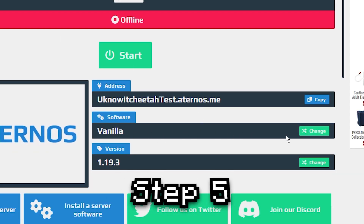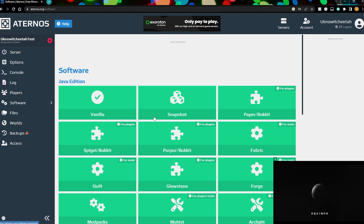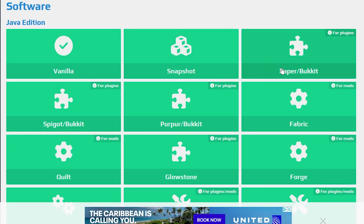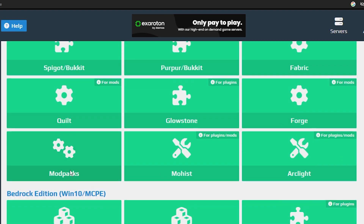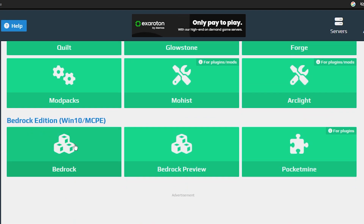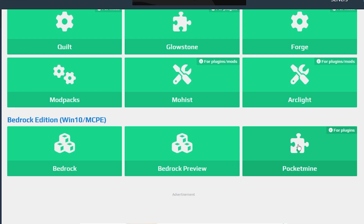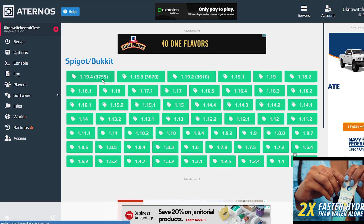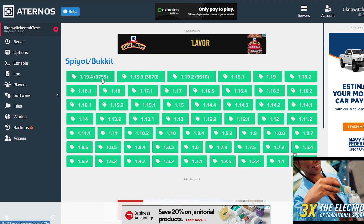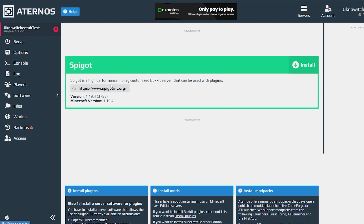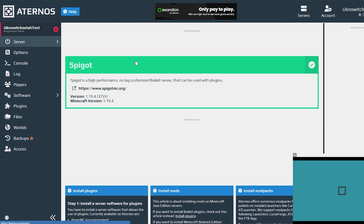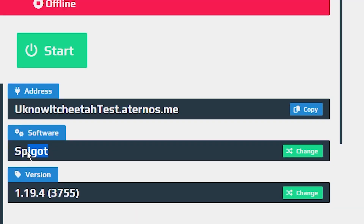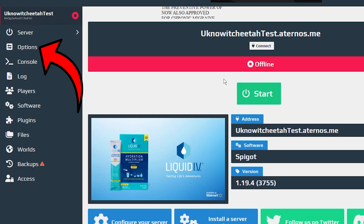Next is the Software. If we press Change, we can choose different snapshots and different server types to run mods or plugins. For a Bedrock edition server you can use the preview or PocketMine for plugins. I'm going to change it to Spigot so we can add plugins later on. Pick the version of Spigot you want — I'll pick the newest one — then press Install and it will automatically update. Now we have Spigot running on version 1.19.4 and we are ready to start the server.